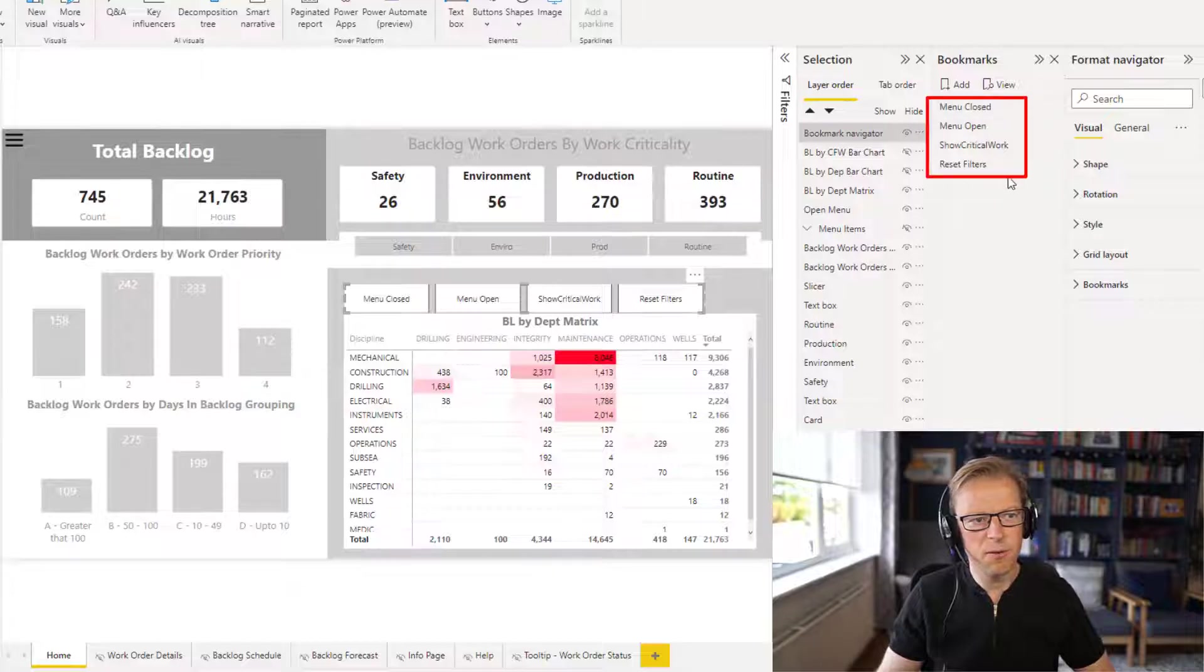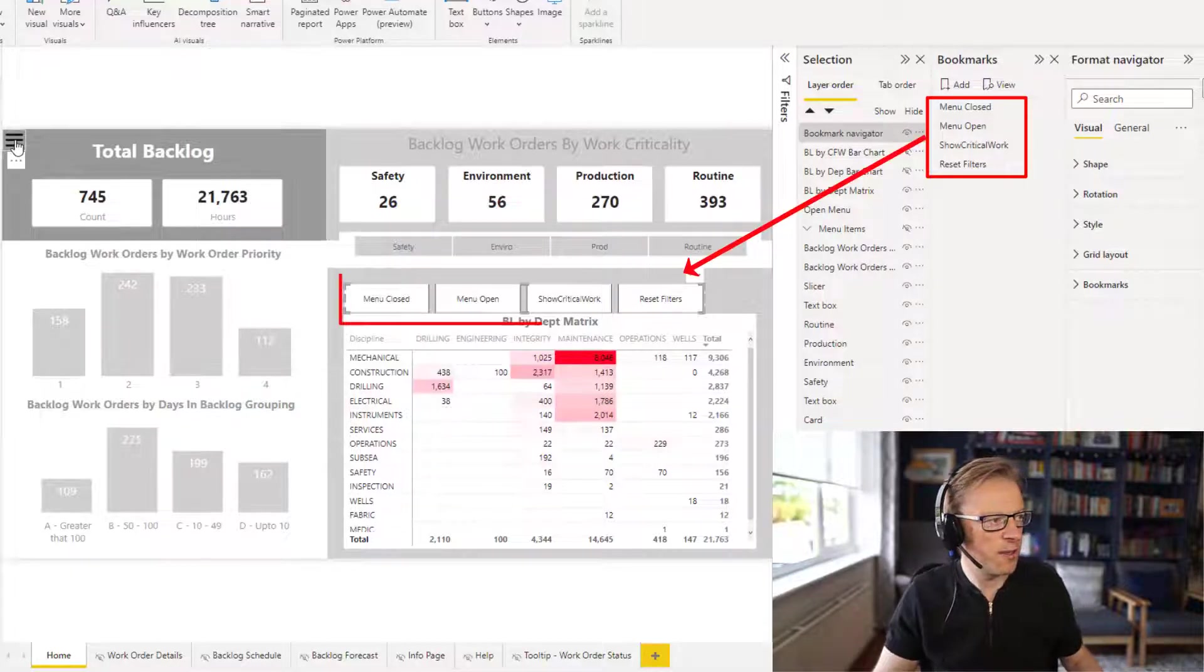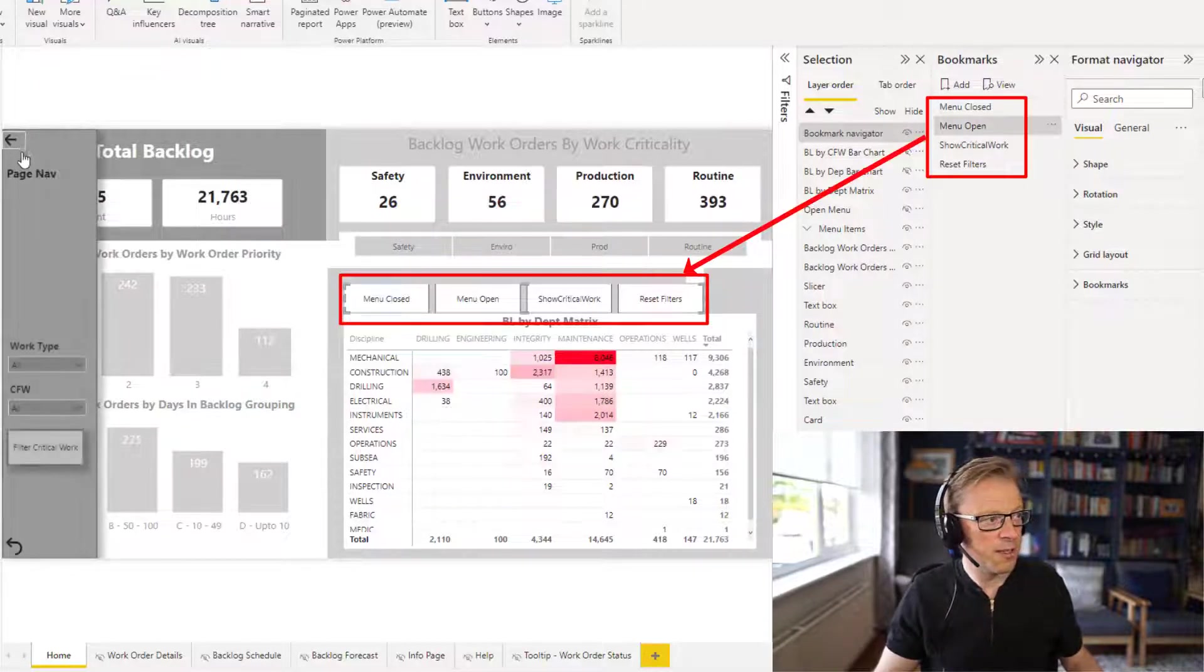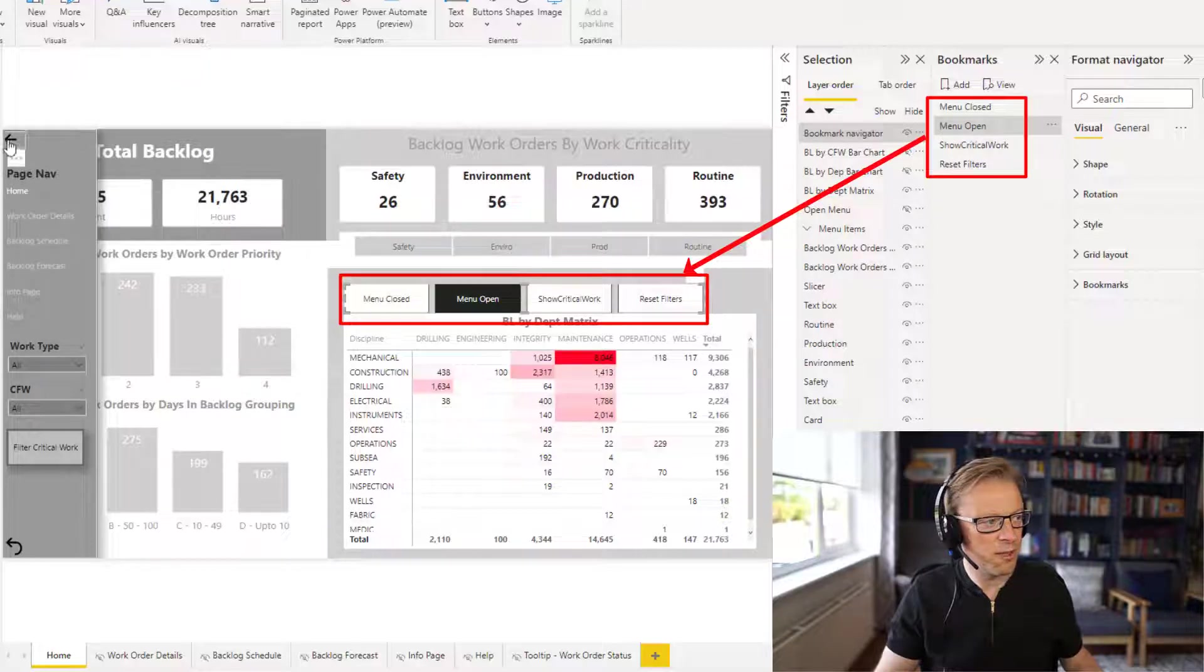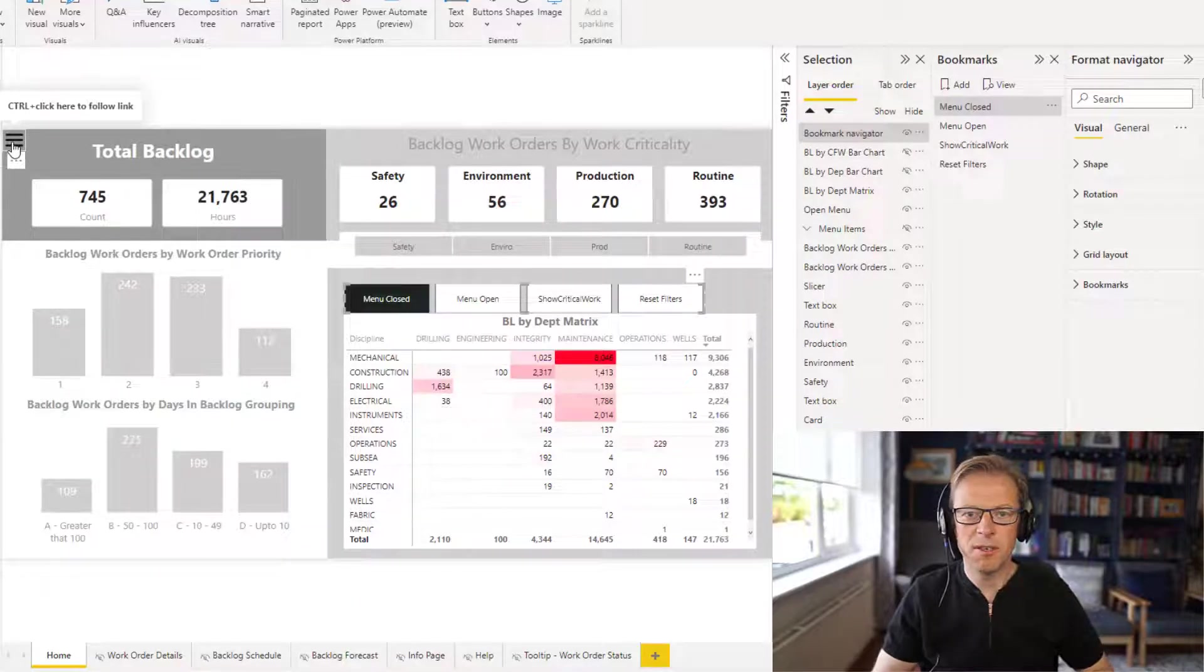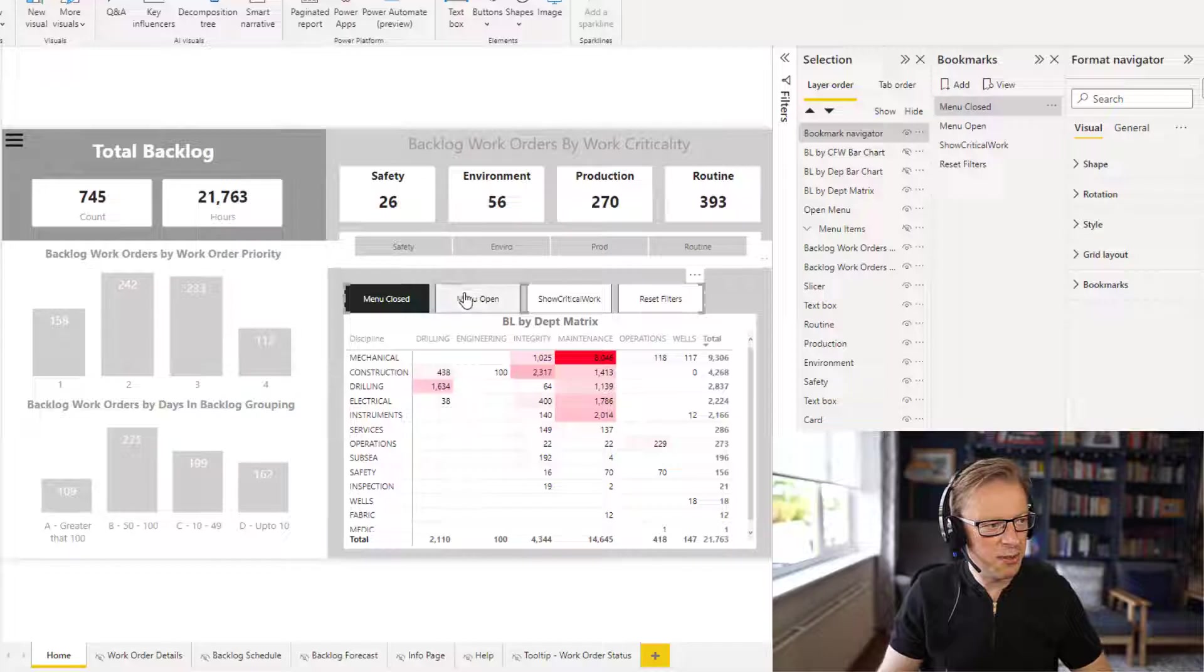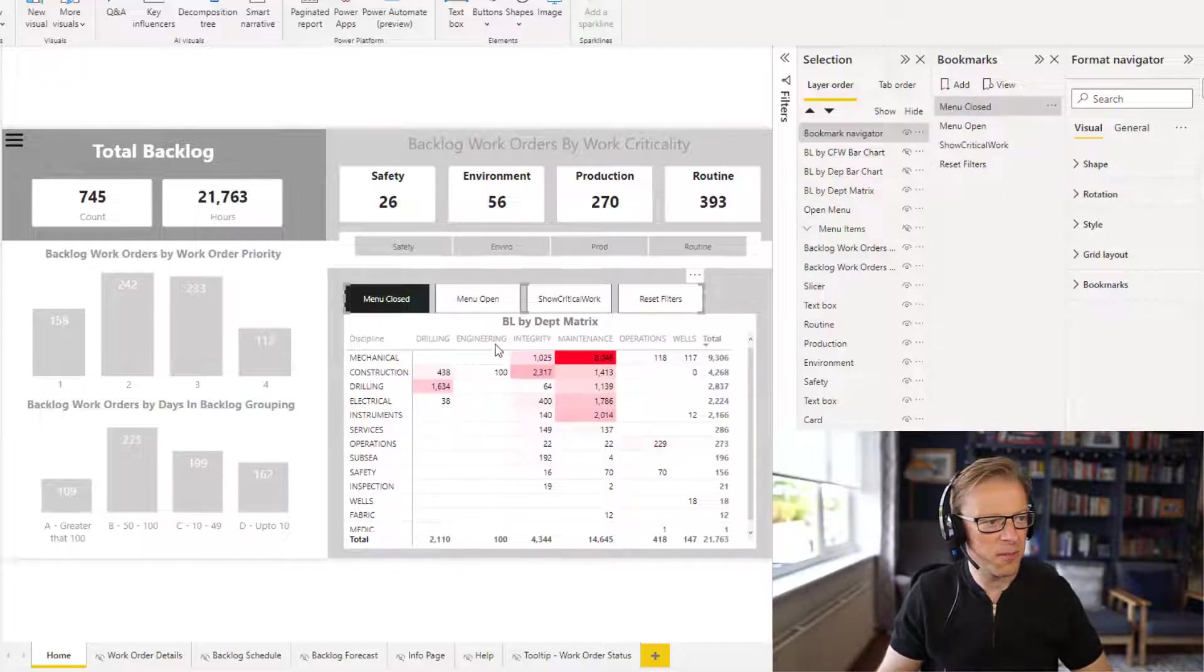Now, we've got four bookmarks that were set up as part of this piece of work I did to show how to create this collapsible side navigation menu. If you want to understand how we did that, check the links below. But basically, we can see each one of these are the bookmarks that we set up here. They correspond to these bookmarks here.